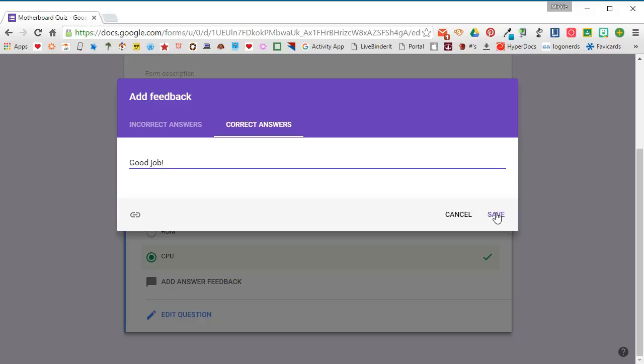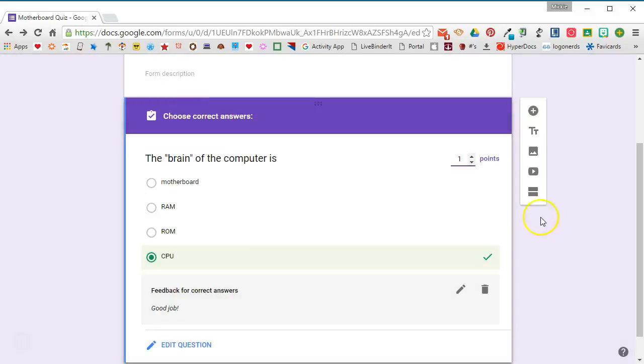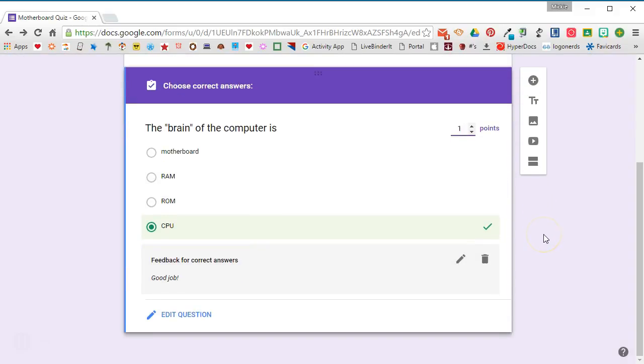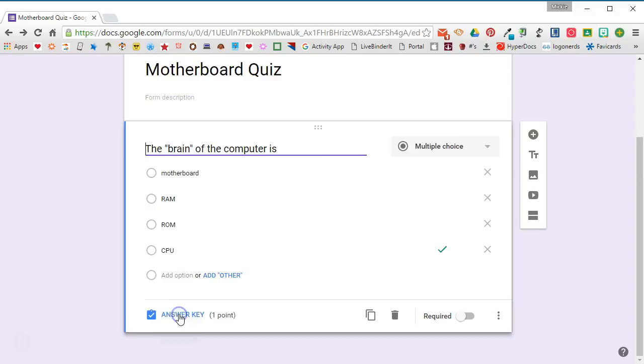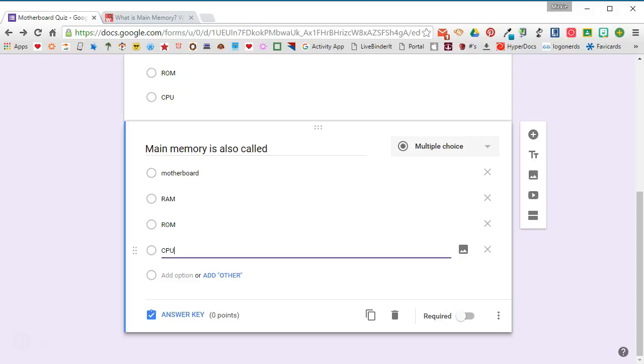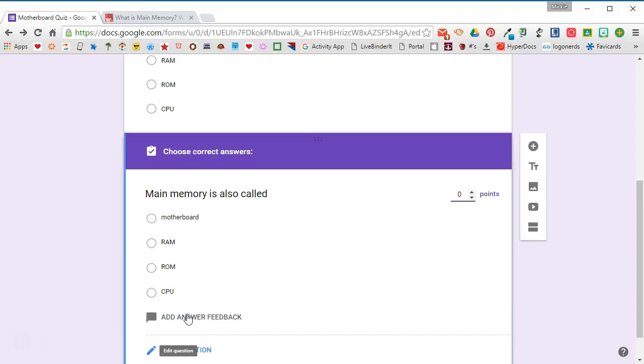To go back to edit question mode, you'll click edit question. Go ahead and continue adding your questions to your quiz.